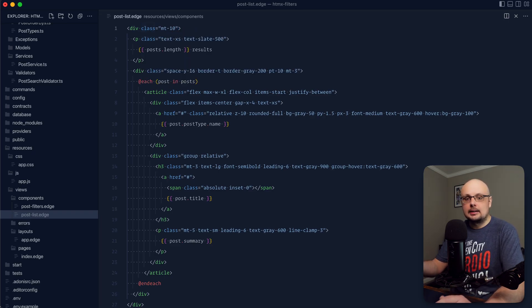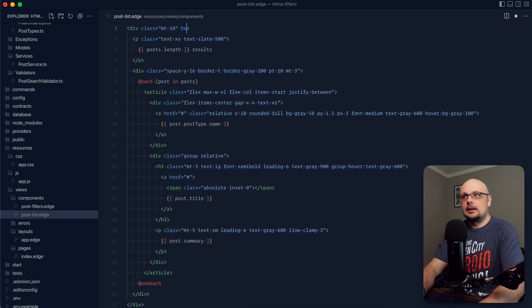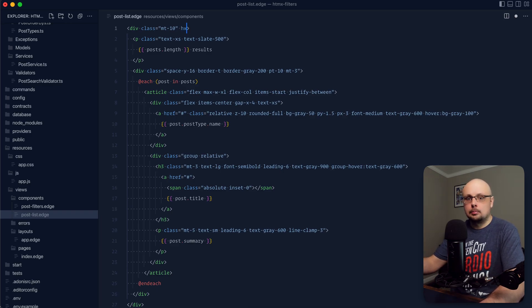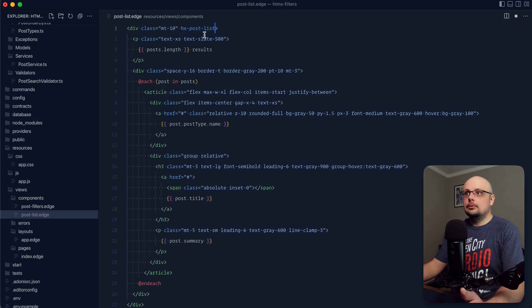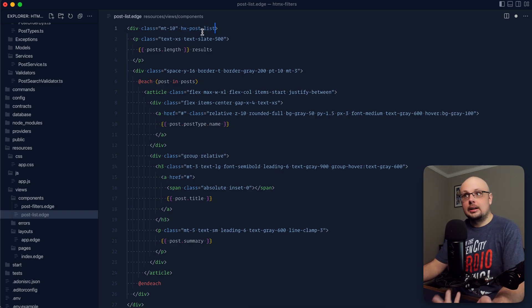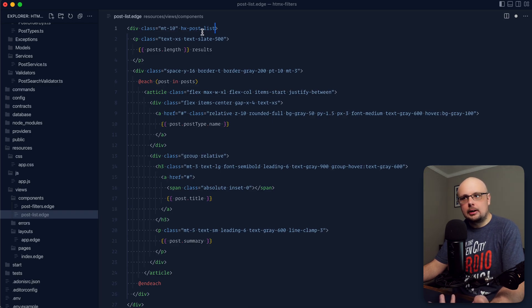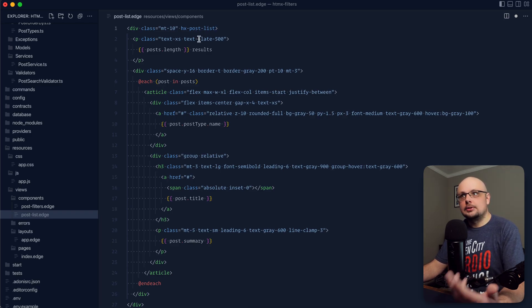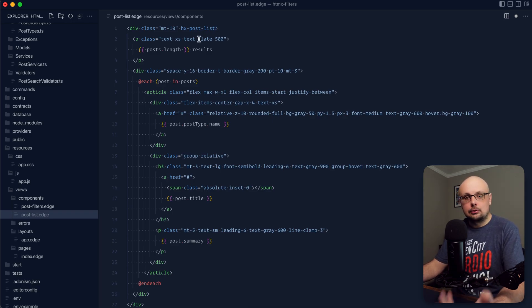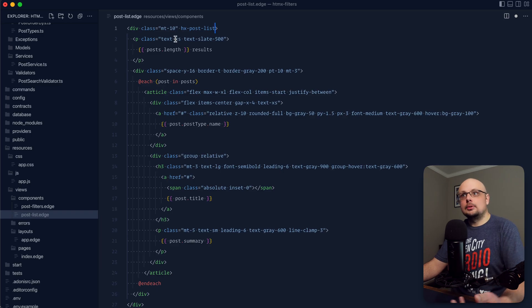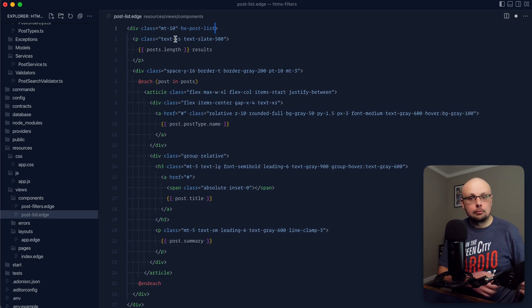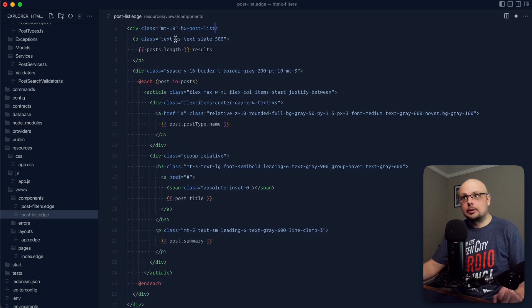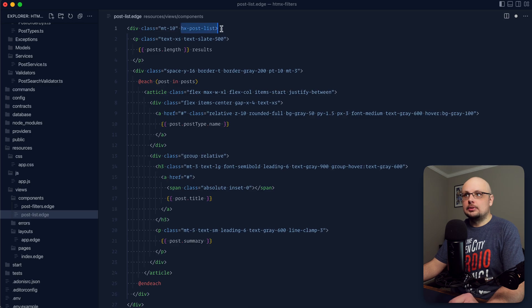Now this could be an ID. You could also do a specific attribute. What I like to do is hx and then provide the purpose of the component. So we can do hx-post-list, and I like to do this approach and prefixing the attribute with hx because it gives a purpose within our application. We know that since it's prefixed with hx, it's HTMX using it. If we were to do something like an ID, it might get lost in translation and change down the road when we're refactoring. That's why I use this specific attribute naming structure here.